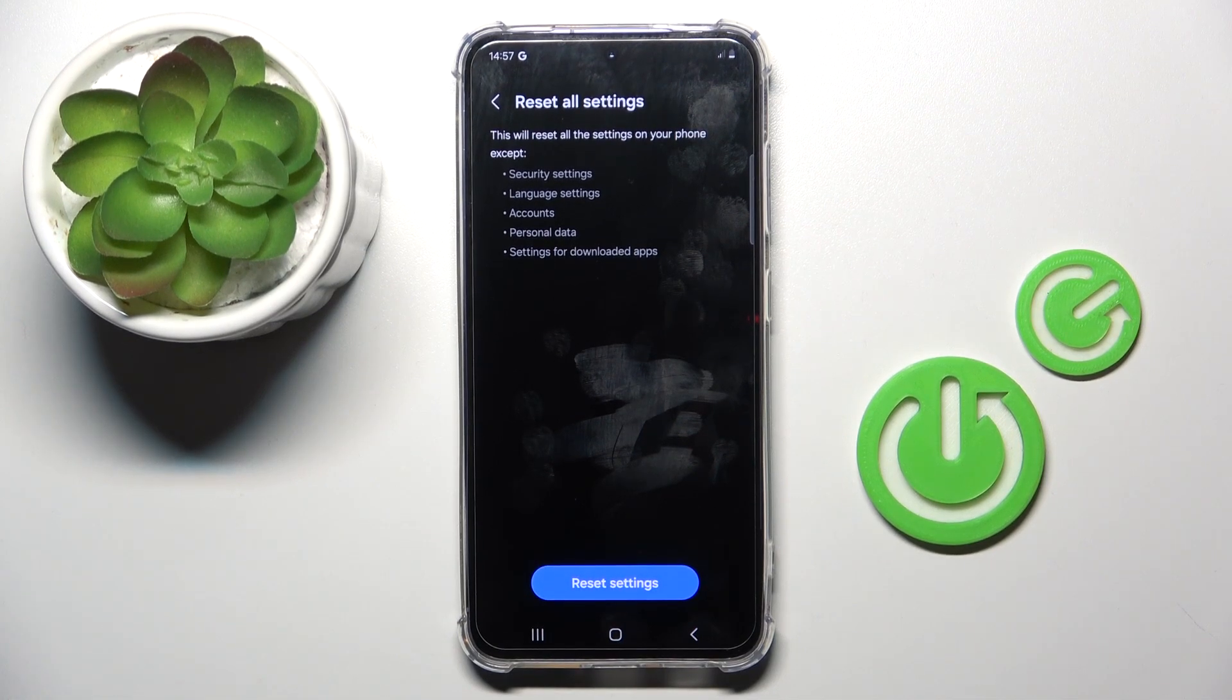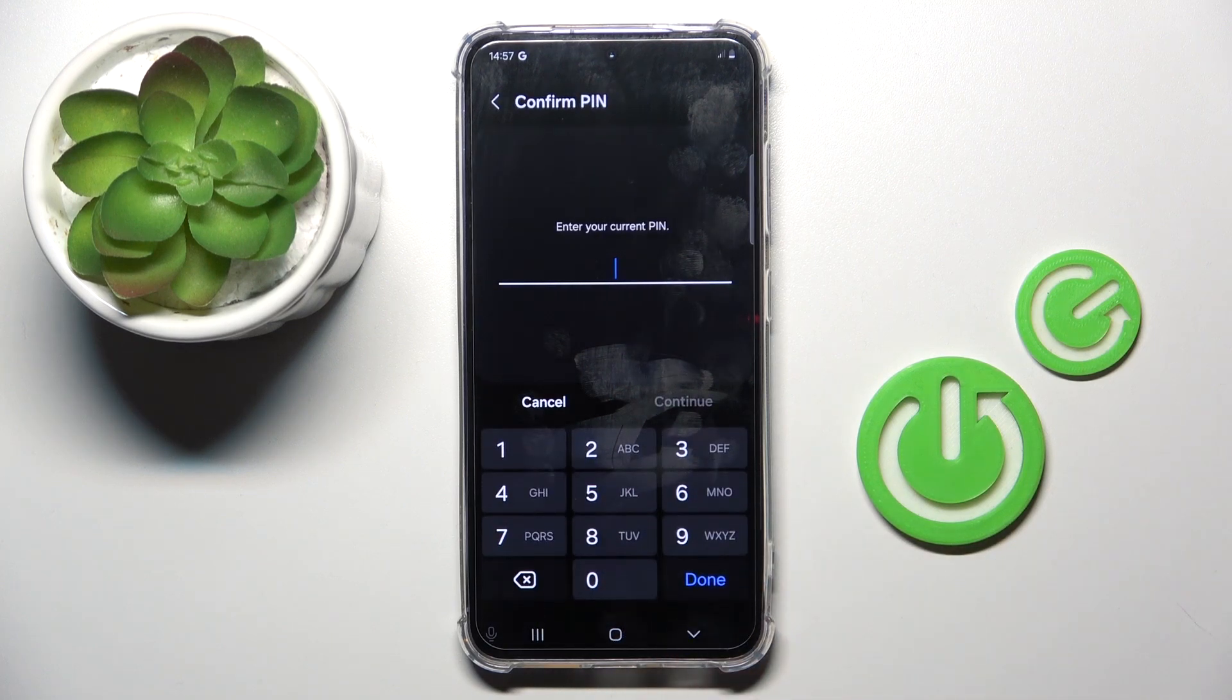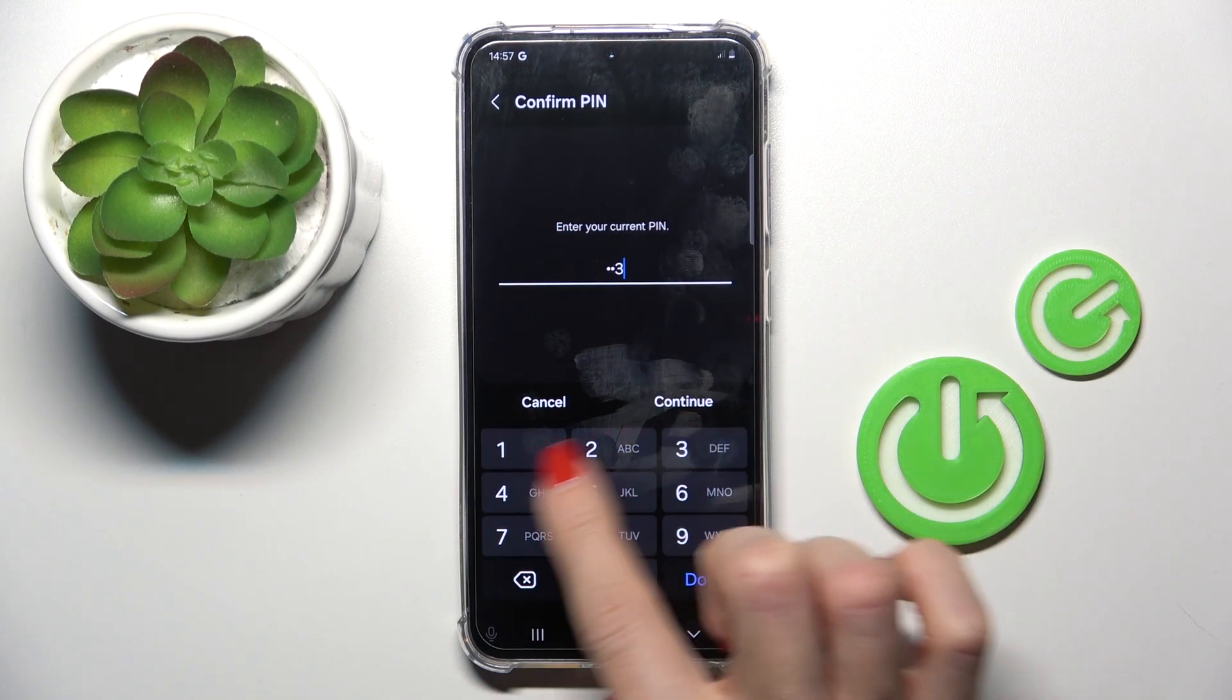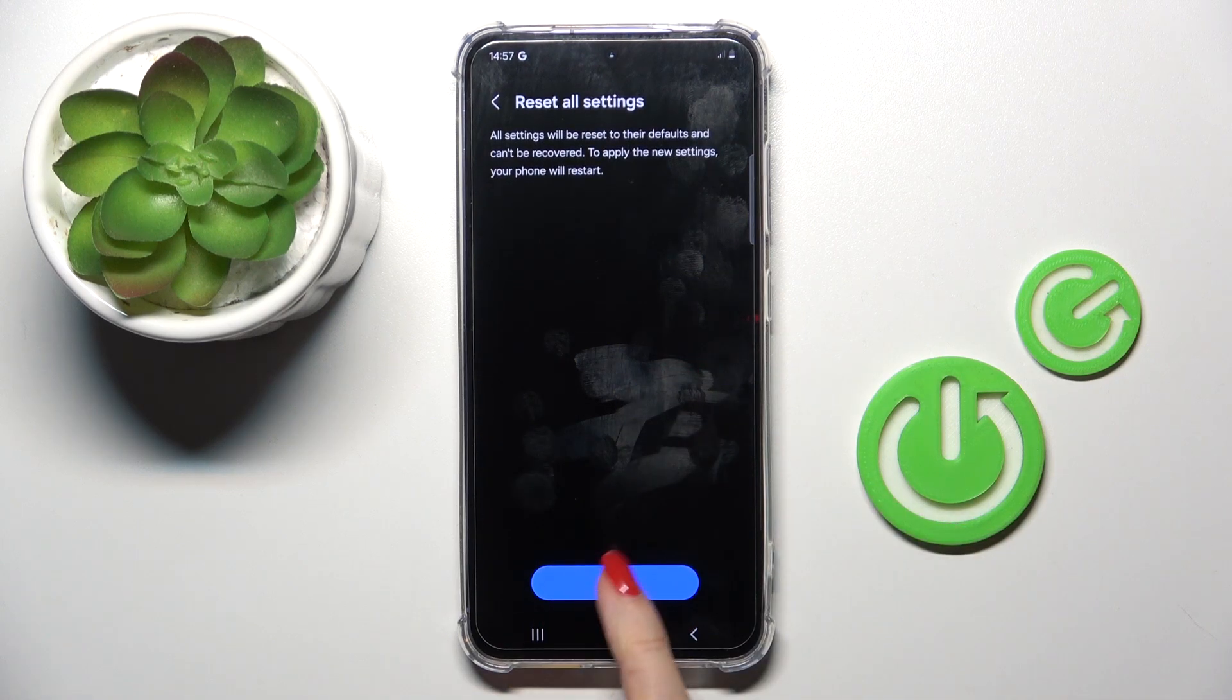If you truly want to do it, just mark reset settings. Now it's time to confirm it by entering the PIN. Tap on reset.